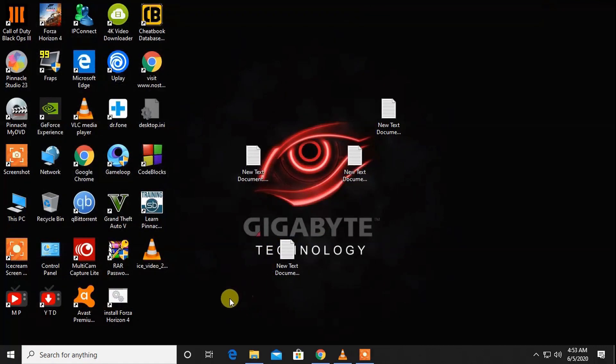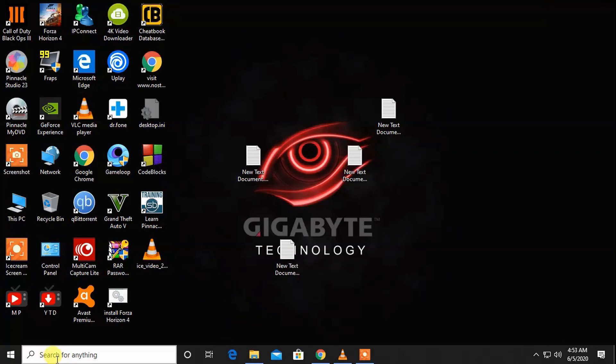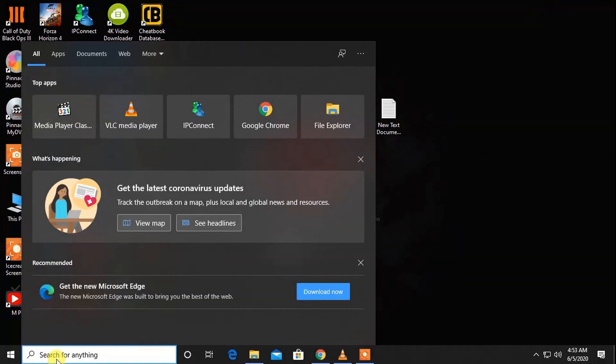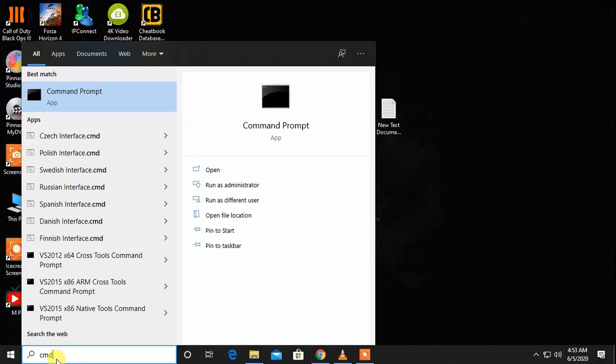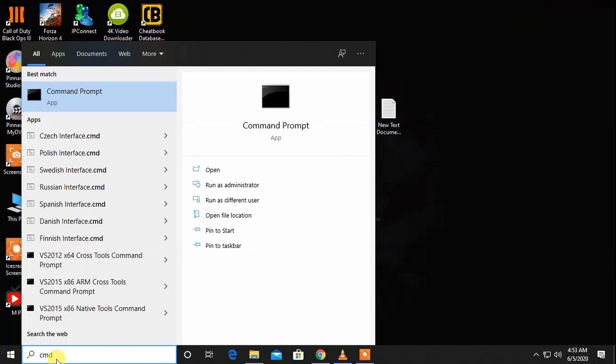Go to search, type here to search, write CMD and run it as administrator.